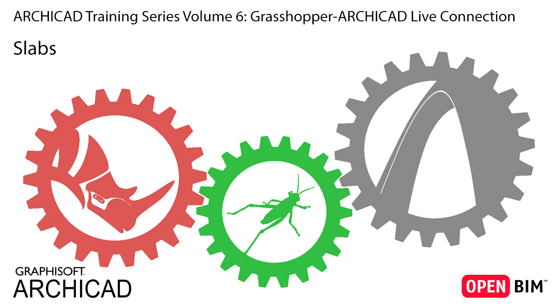In this exercise we will create surface geometries with algorithmic properties using Rhino and Grasshopper, and then we will transform these to ArchiCAD slabs.